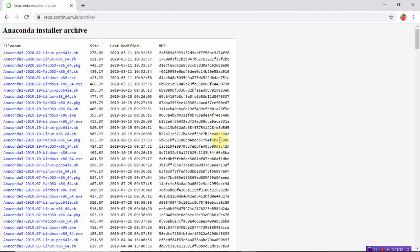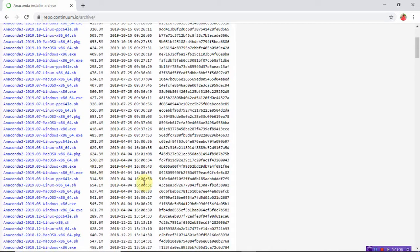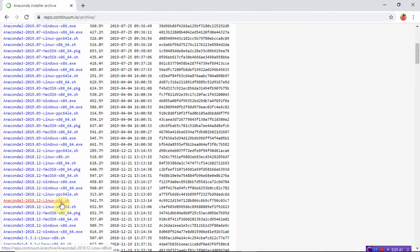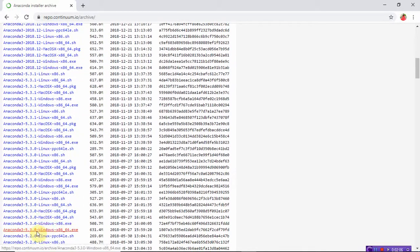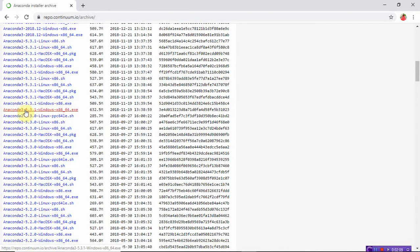Mine is a Windows 10 operating system with a Windows x86 64-bit microprocessor. Let's select Anaconda 3 — this is the latest version. I'm going to install it because I want to work on Python 3.6, which is an excellent version that supports all the machine learning and deep learning libraries. Select Anaconda 3 5.3.1.